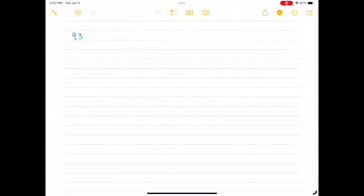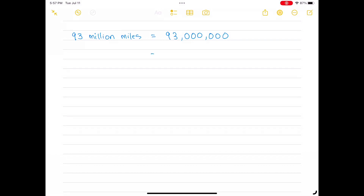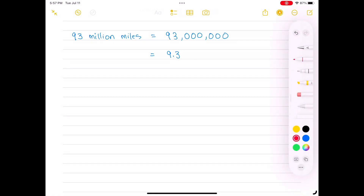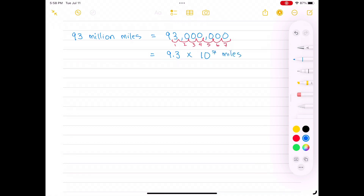To write 93 million as a scientific notation, we move the decimal point to get a number that is at least 1 but less than 10. Then we count the number of decimal places it moves and use it as a power of 10. We write out 93 million, put the decimal point between the 9 and the 3, and count 7 scoops to get to the end of that number. So that would be 9.3 times 10 to the 7th power, which is also equal to 1.5 times 10 to the 11th meters.